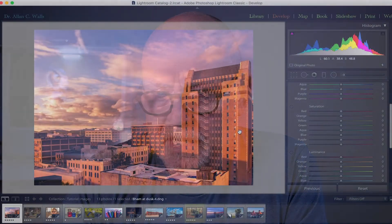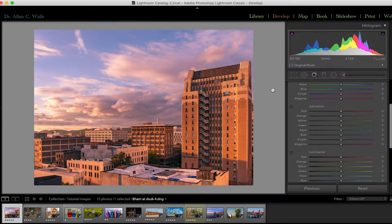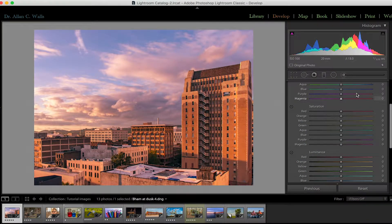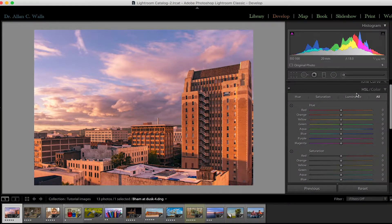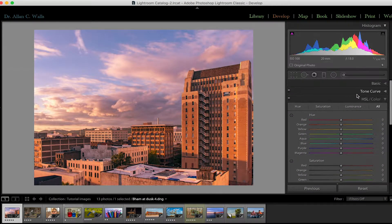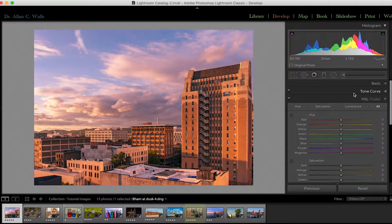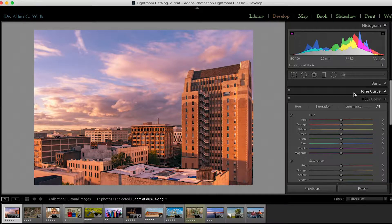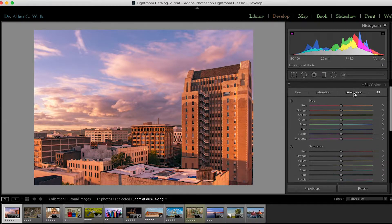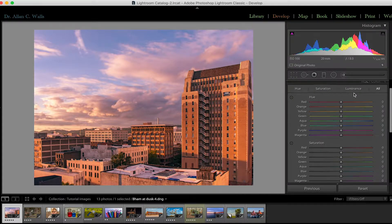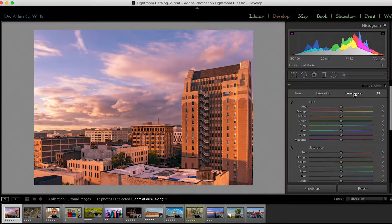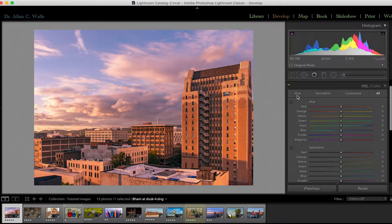Here we are in the HSL panel. It's the panel right underneath the tone curve that we talked about in the last video. There are three parameters that we can change in color photographs in Lightroom. They are the hue, the saturation, and the luminance.